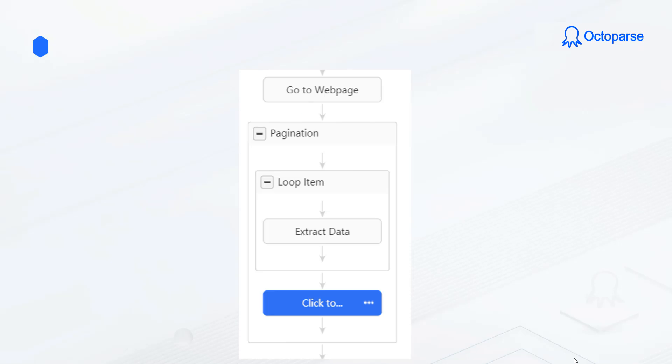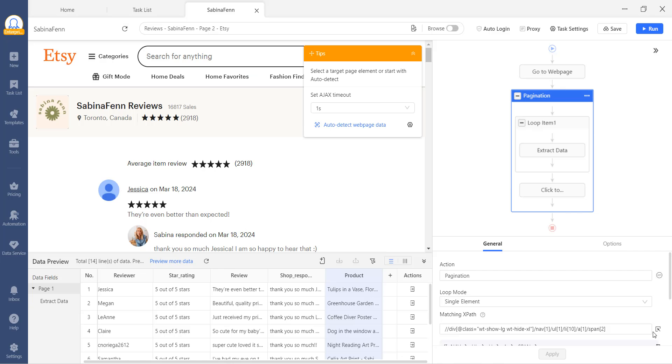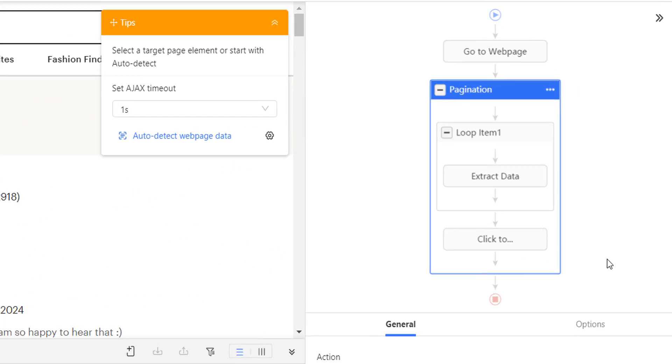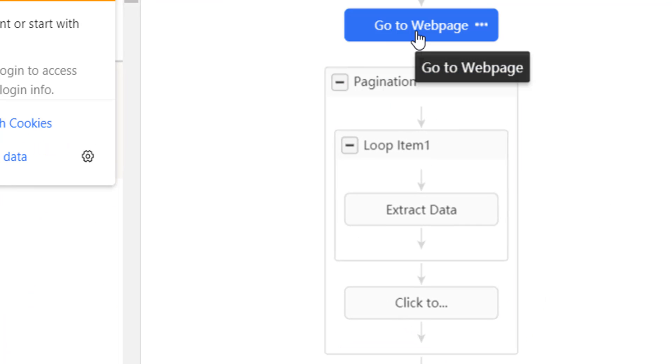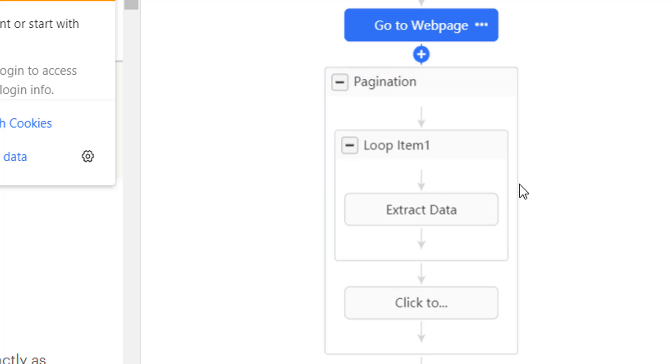Let's take a look at another workflow. We can see the pagination and loop item are nested. This will hold true for both the from top to bottom and from inside to outside orders. The process starts by going to the web page. Just behind the upper step are the two nested steps.